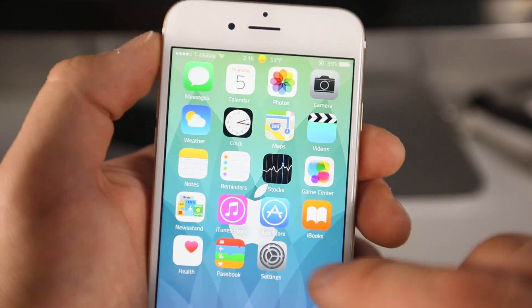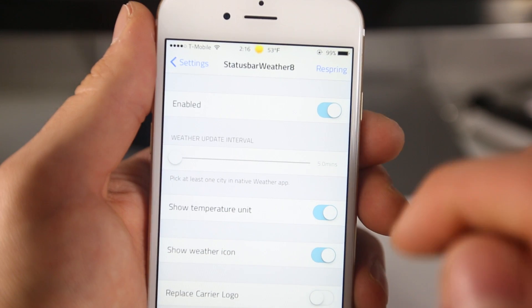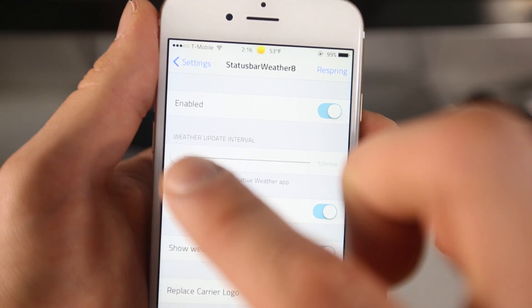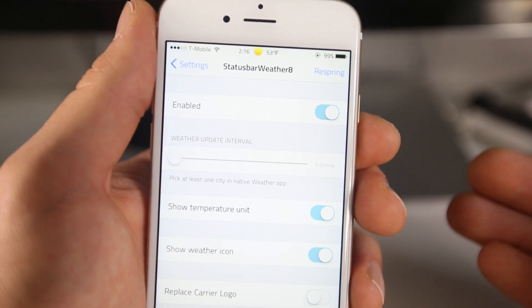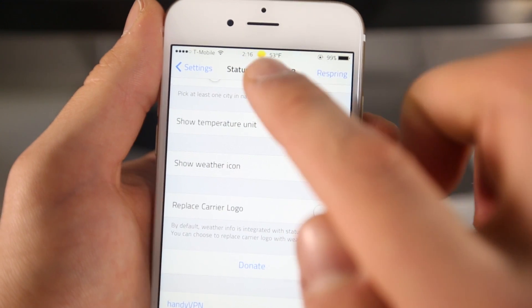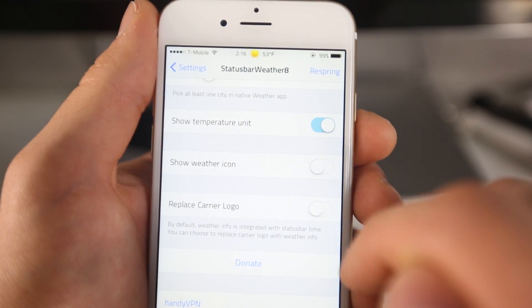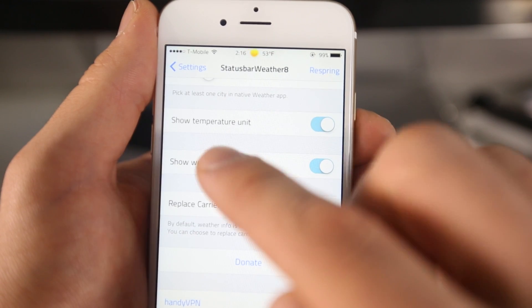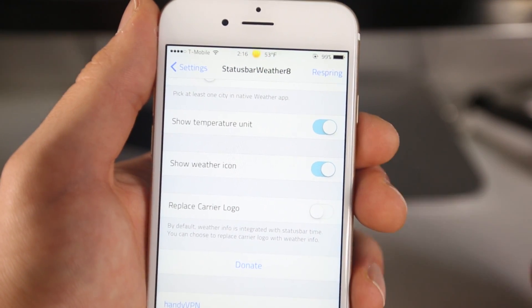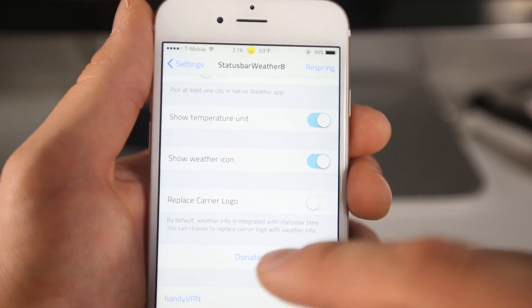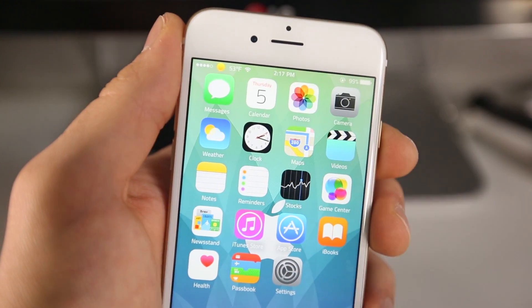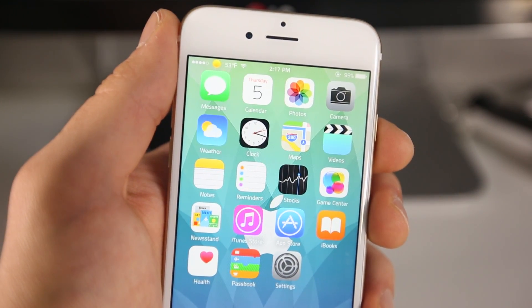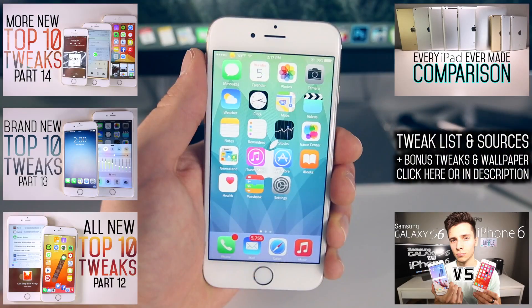So there are a few settings. You can enable it, disable it of course, and you can choose the interval at which it refreshes. You can choose if you want to see the temperature unit right there. If I remove that, it will no longer show that right there. You can hide the weather icon, but kind of defeats the purpose because that's the best part about it. And there it is. So you can actually move it instead of the carrier logo. Definitely one of my favorite tweaks. It's so simple, yet so effective.